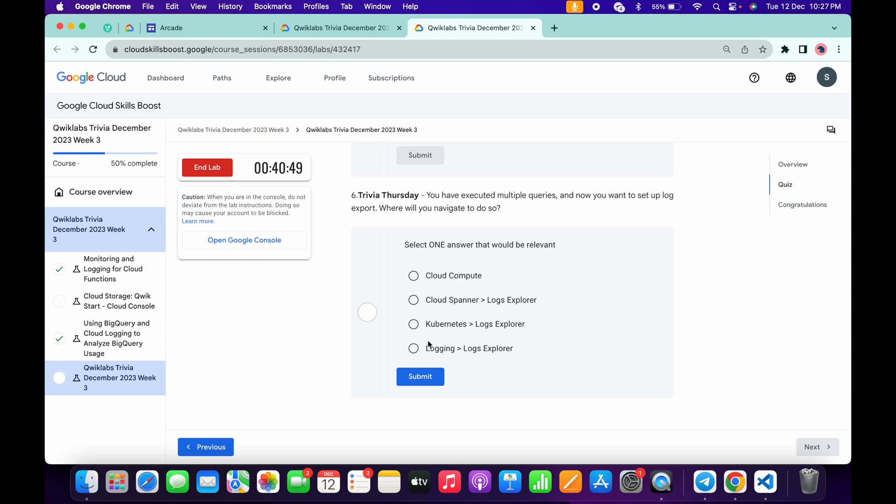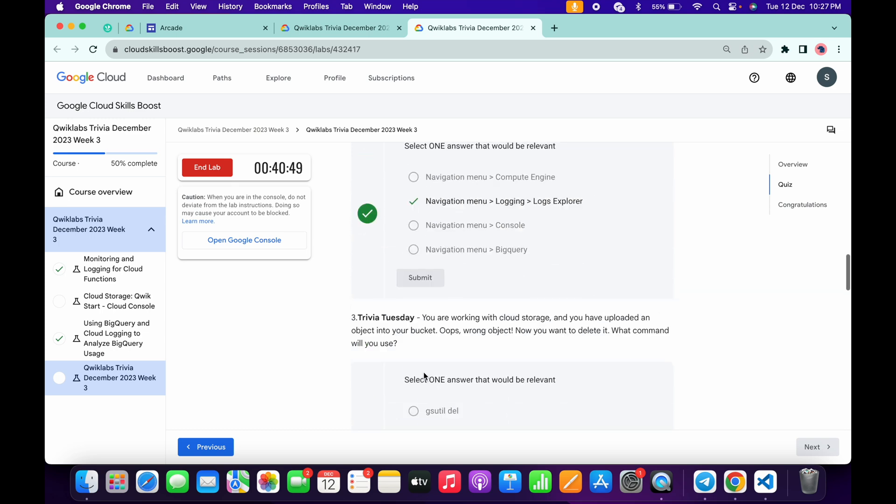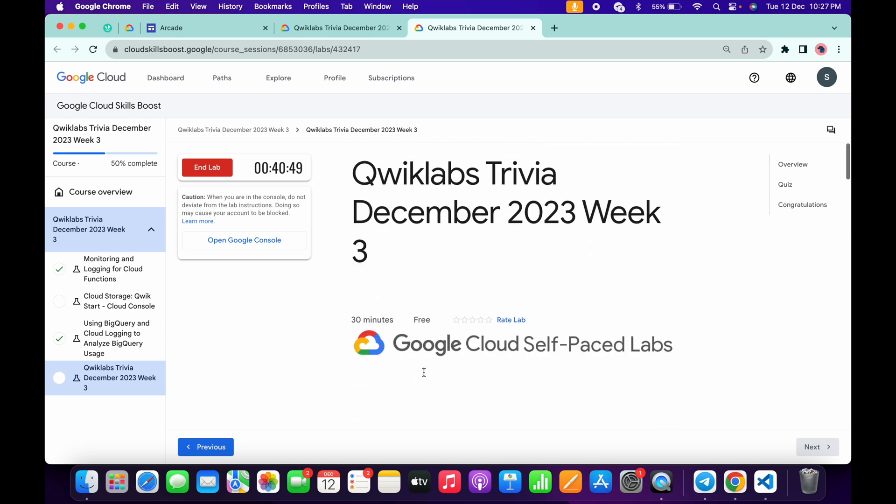It's very easy: Logging, Logging Explorer over here. Once you're done with this quiz, make sure that you have to wait for at least three to four minutes on this lab.